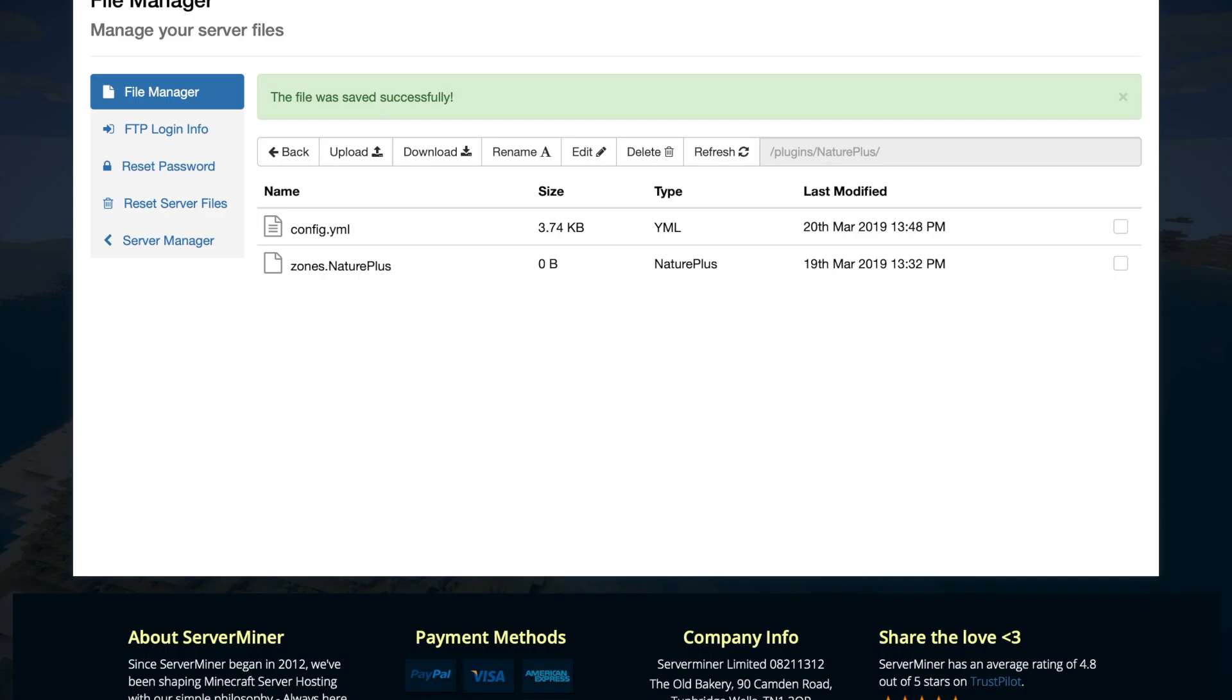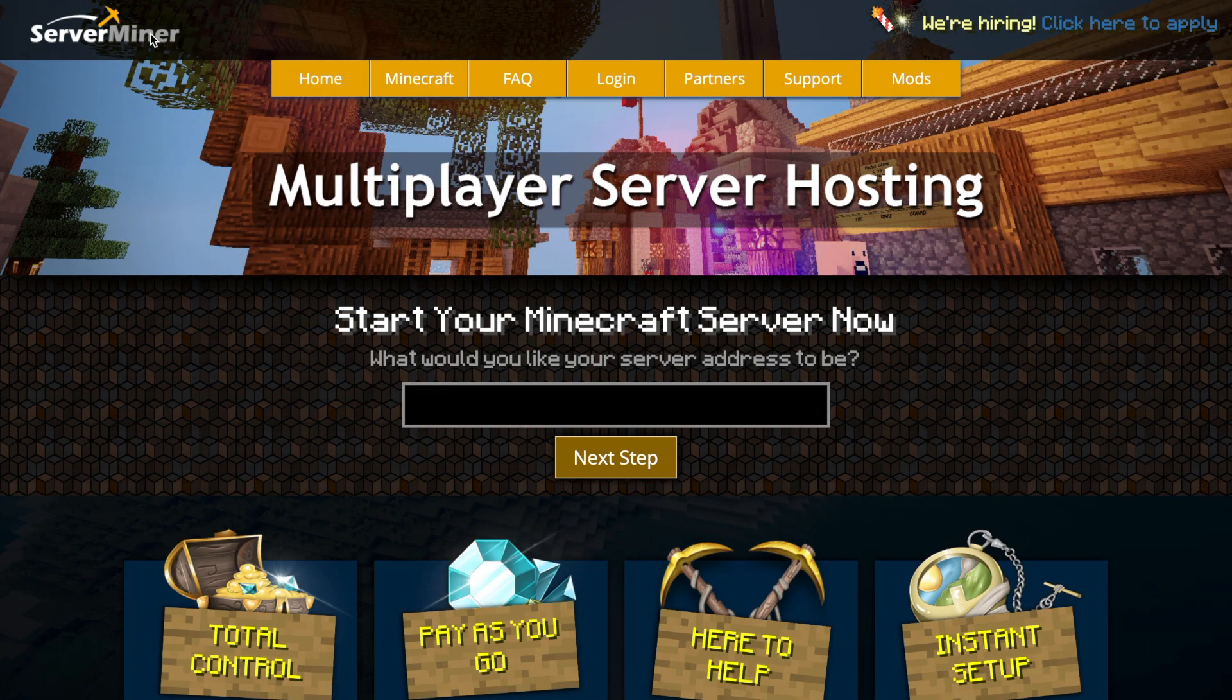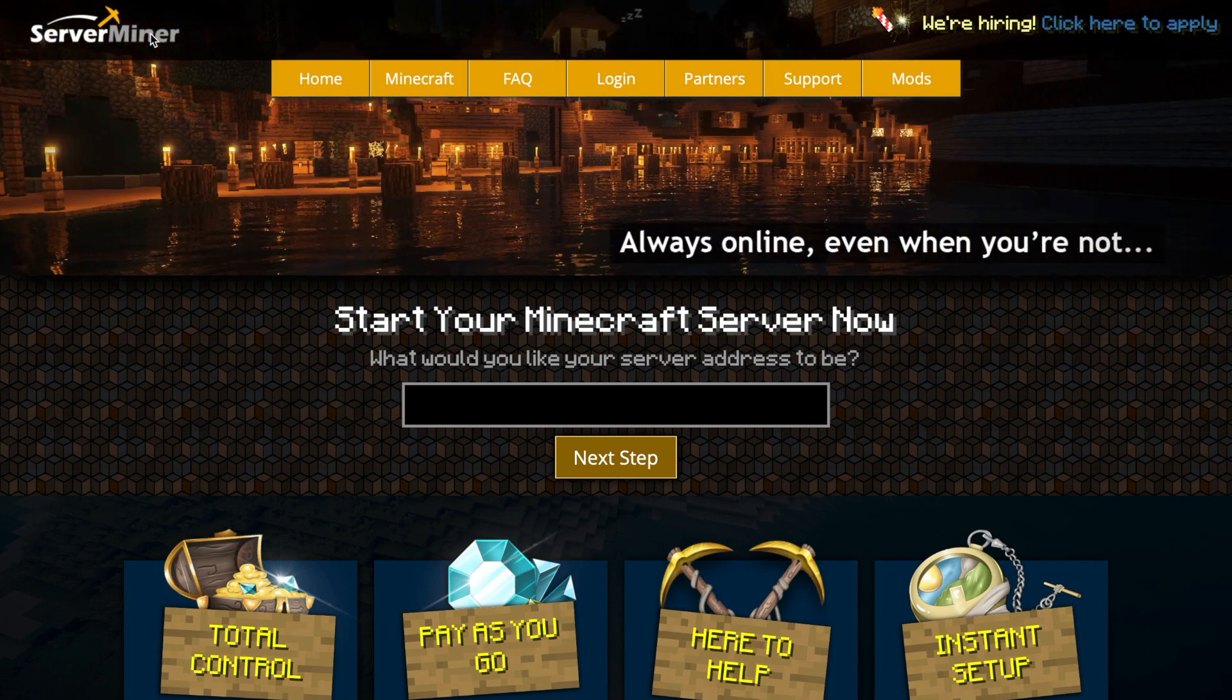If you want a server to host it on you can check out serverminer.com for the best and cheapest hosting around. If you want to check out more of my plugin tutorials there will be a link in the description down below. But that's it for me subscribe like comment and I'll see you next time.